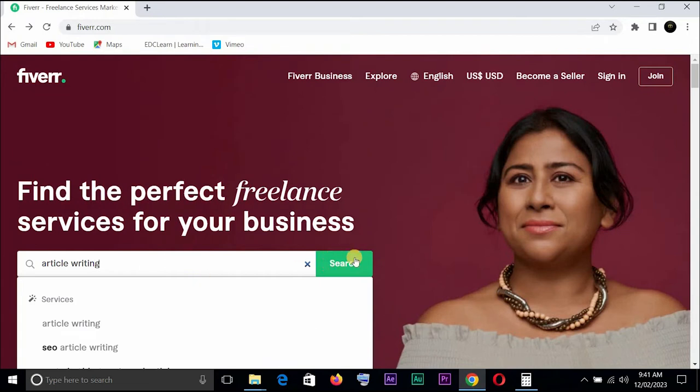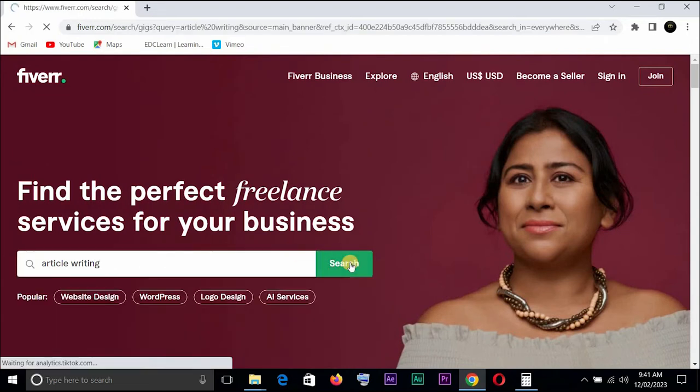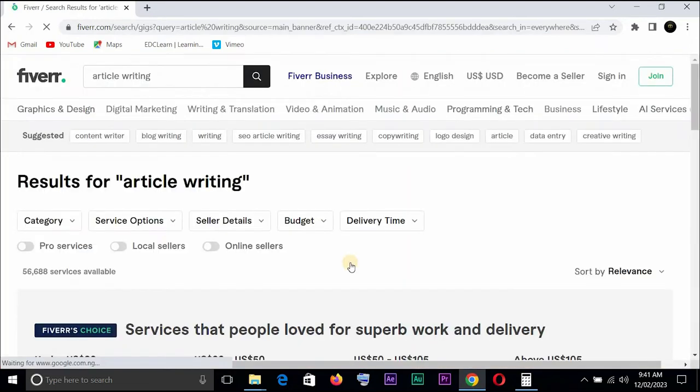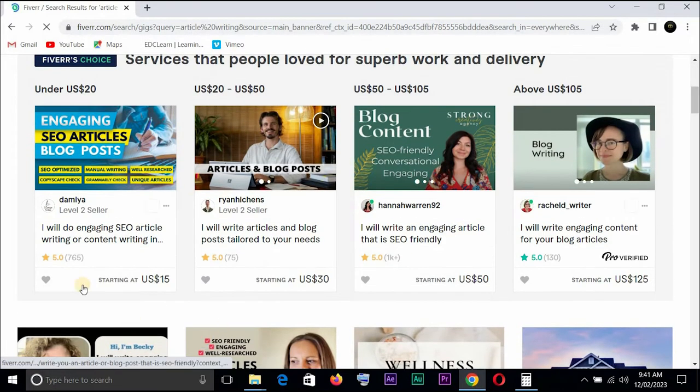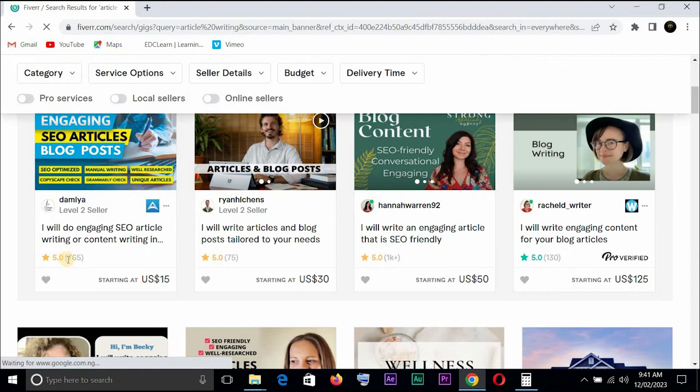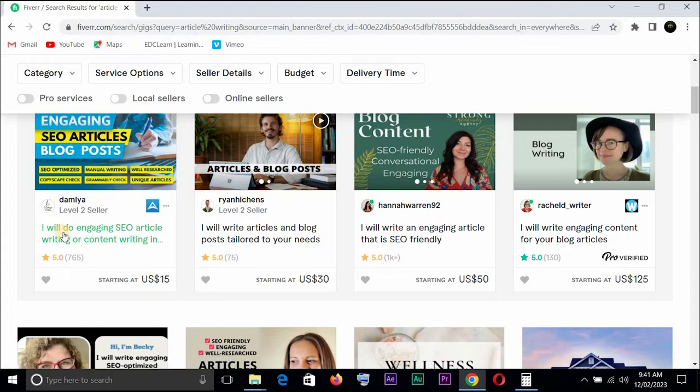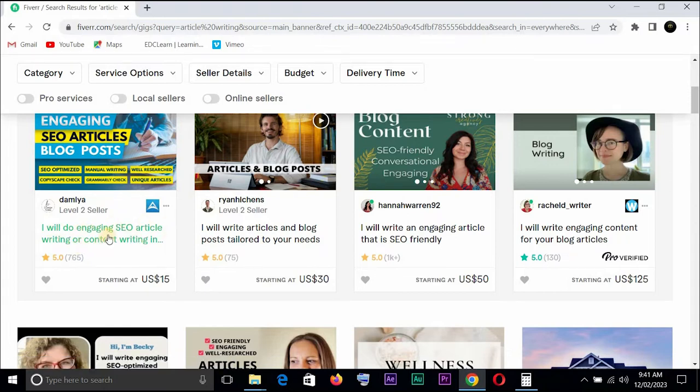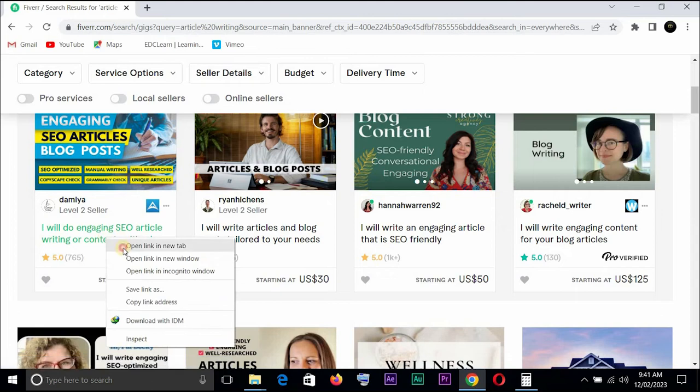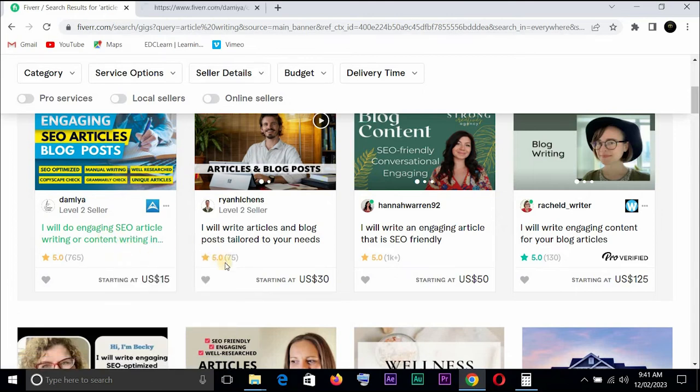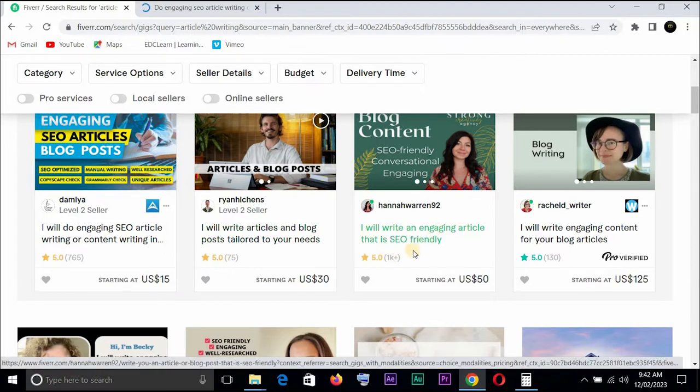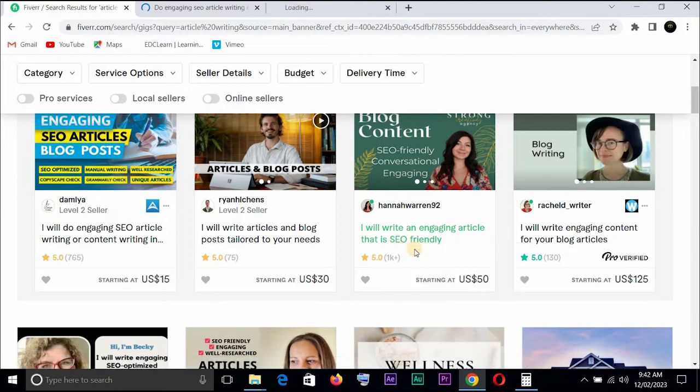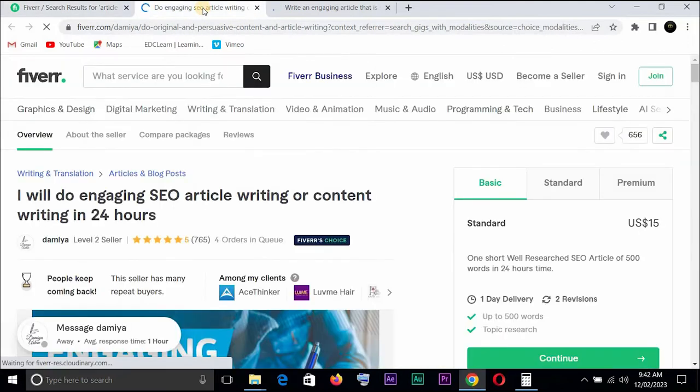Just to prove to you that a lot of persons are making money here, let's search. You can see on our search we have this person here has over 765 reviews saying I would do engaging SEO article writing or content writing. Let's just open this one and we have this one having over 755 reviews and this one 1k plus reviews. This one says I will write an engaging article that is SEO friendly.